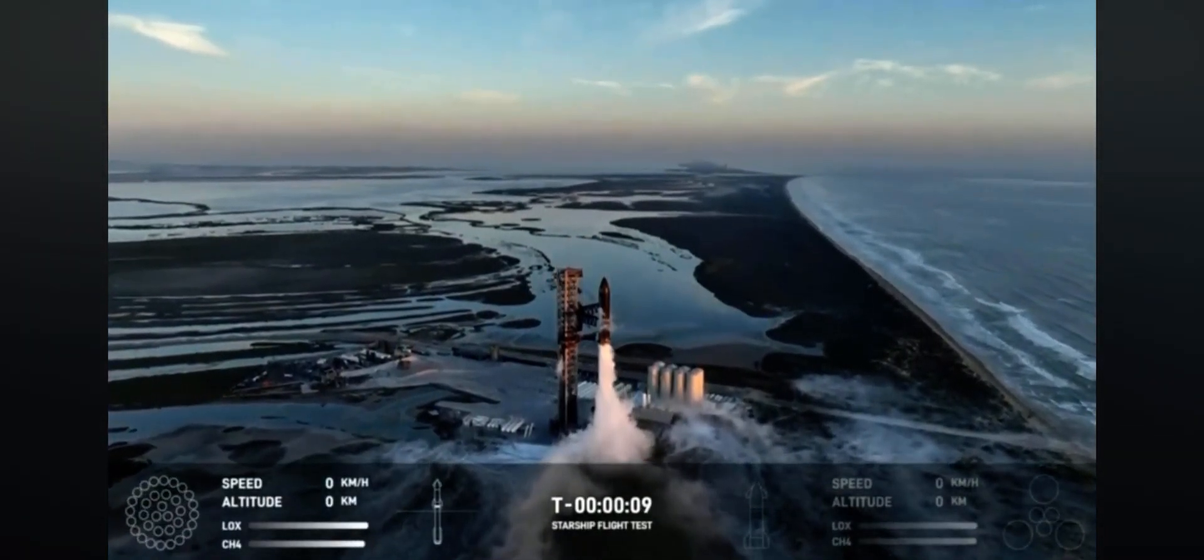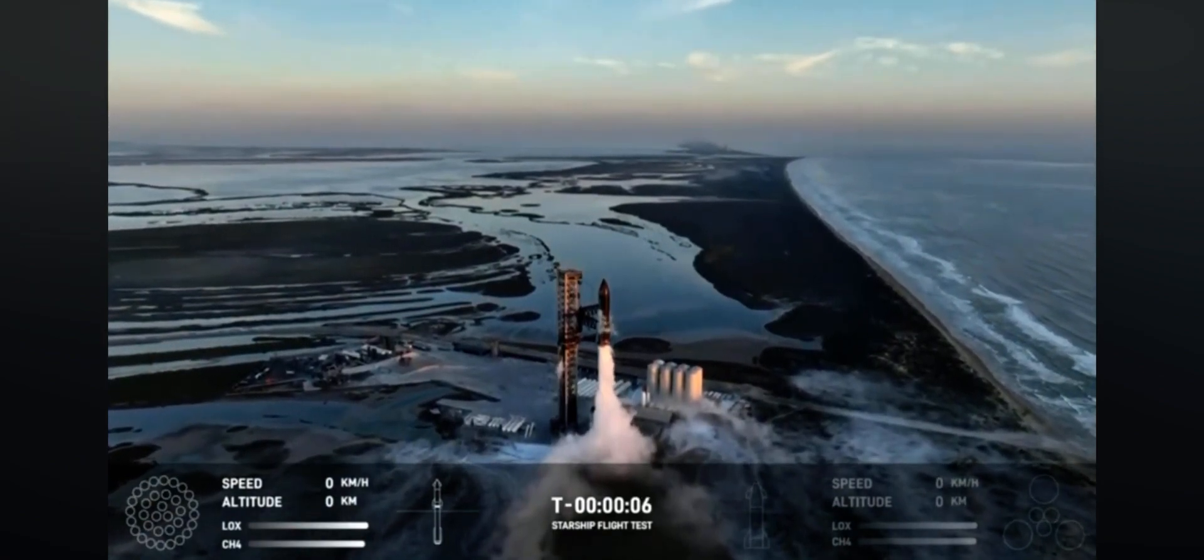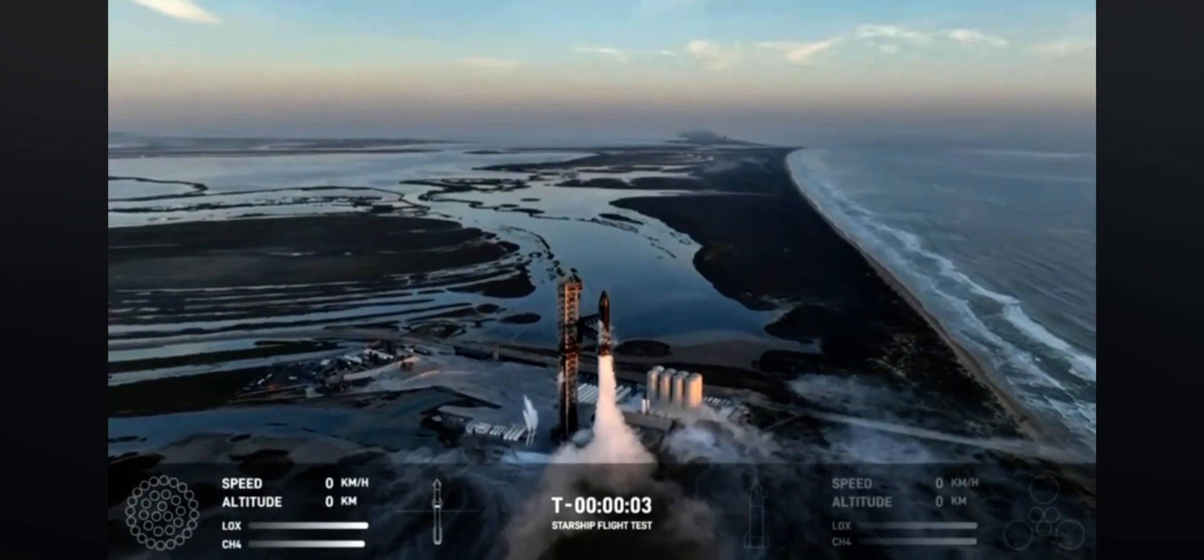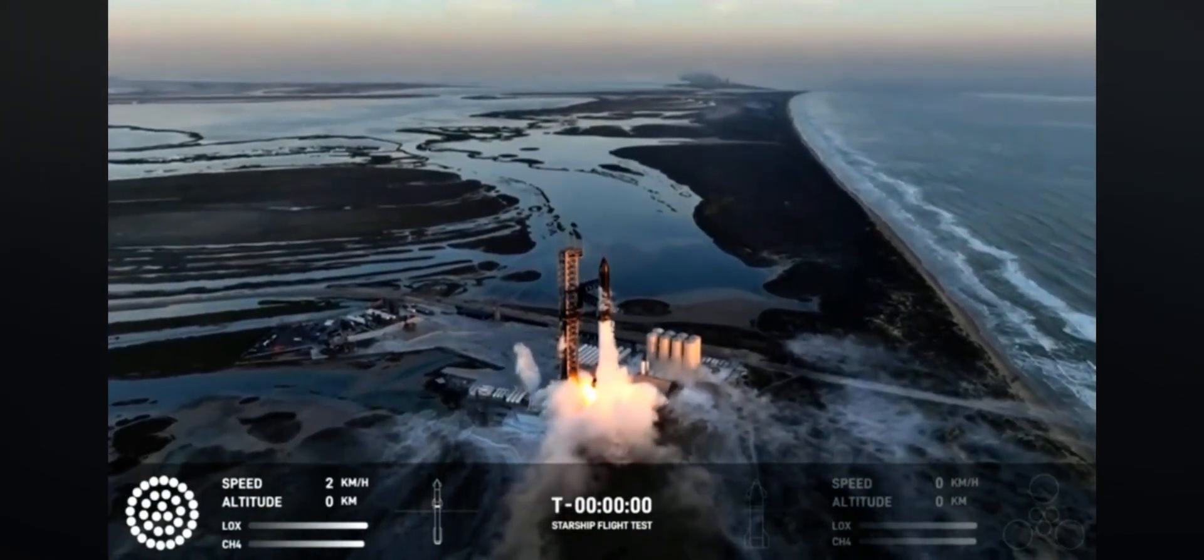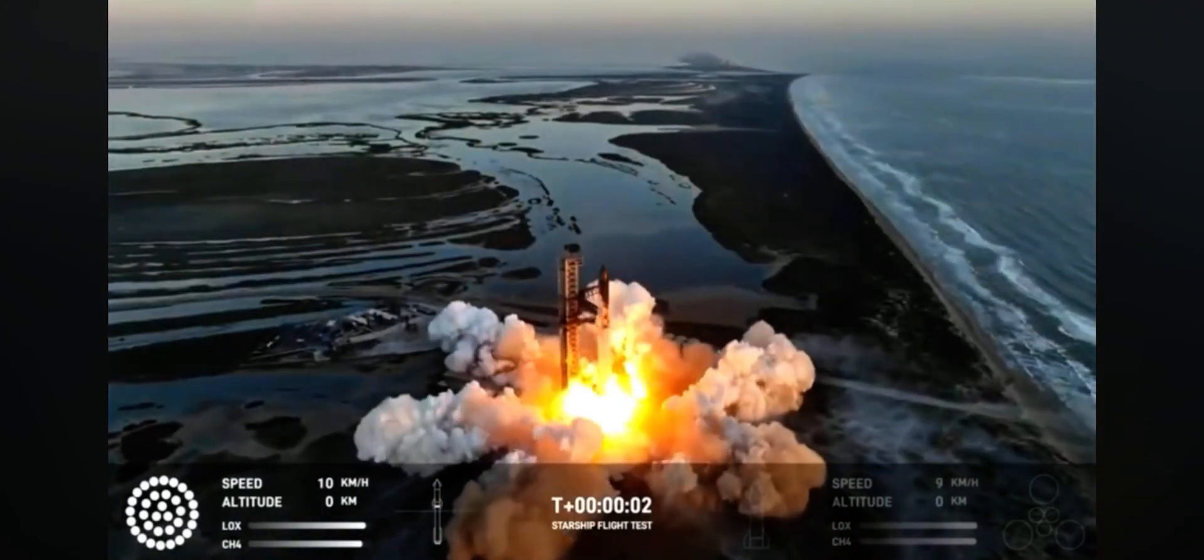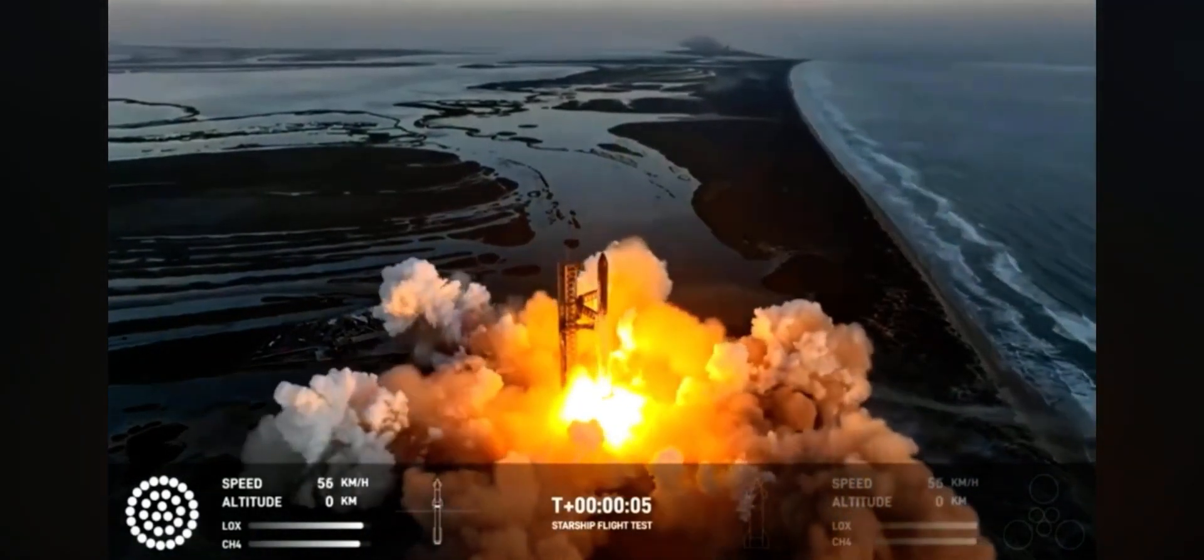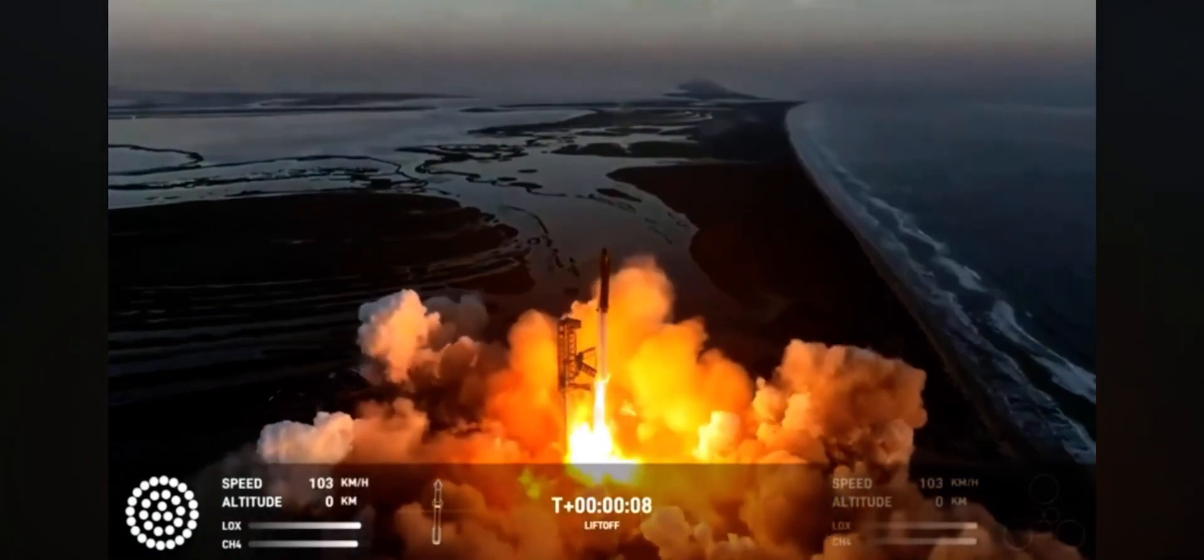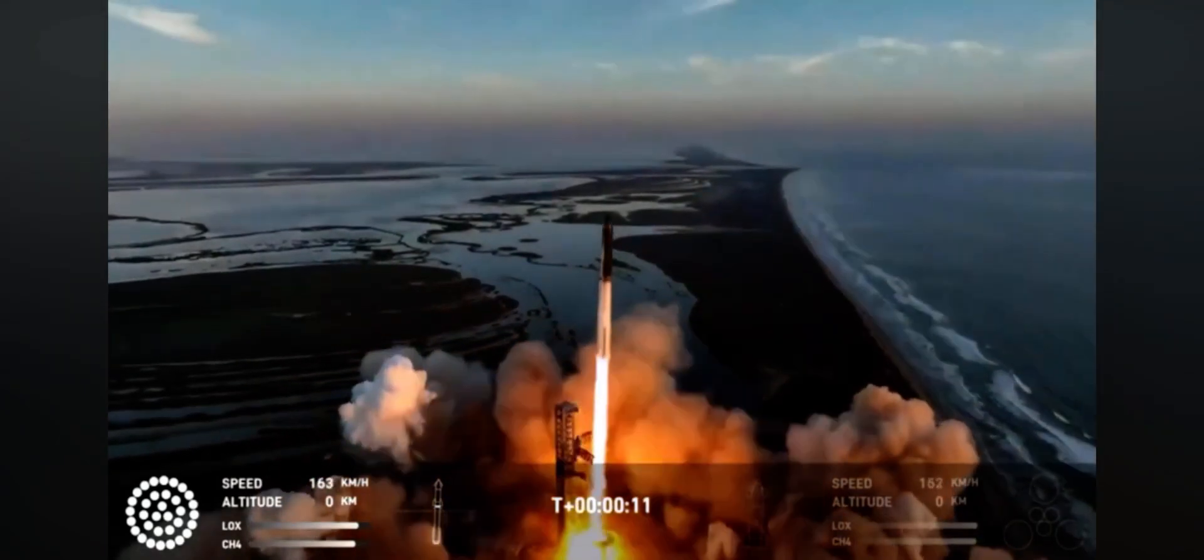10, 9, 8, 7, 6, 5, 4, 3, 2, 1. We have liftoff. Vehicle pitching now. Roger.